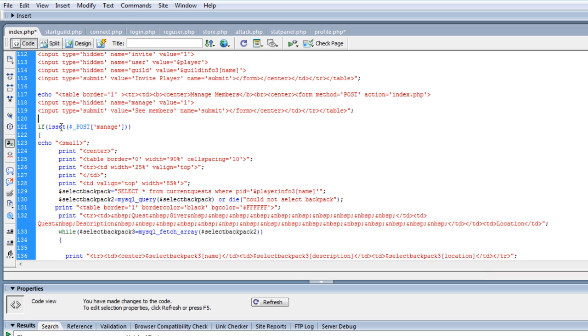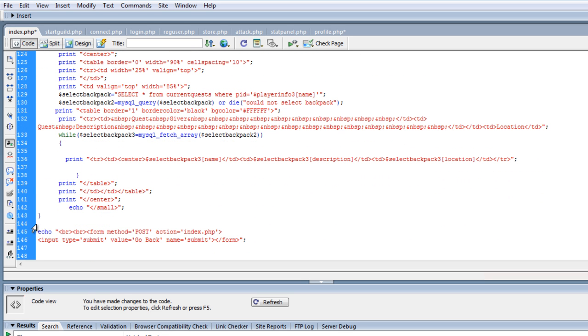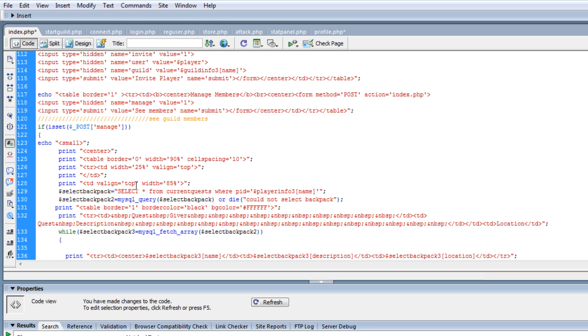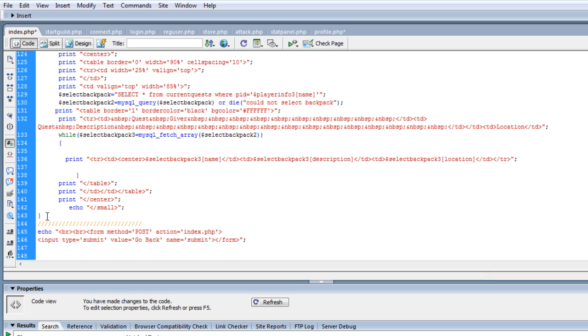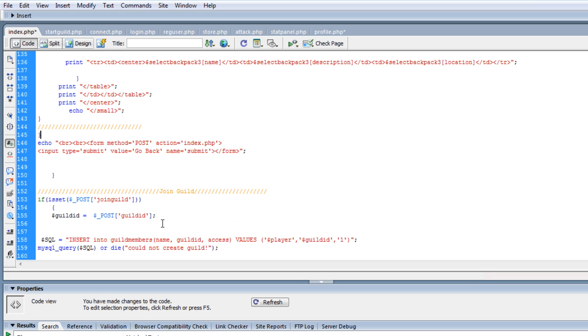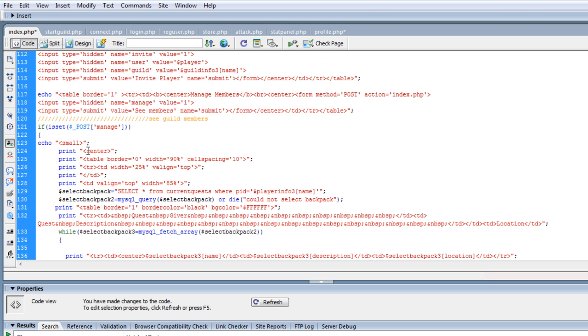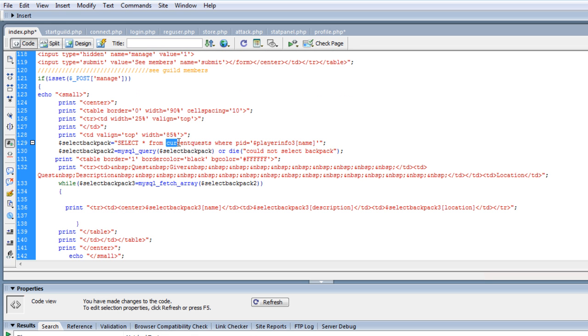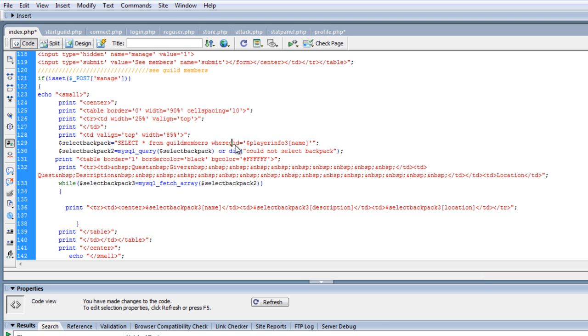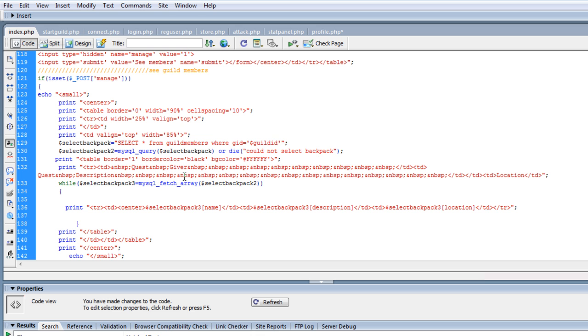Okay, set post manage, and just to kind of clean this up, see, guild members. If it's set, here's our while, so we need to put another one right there. I'm hoping I got that right, we'll figure it out here in a minute. Select all from guild members where guild ID equals guild ID.